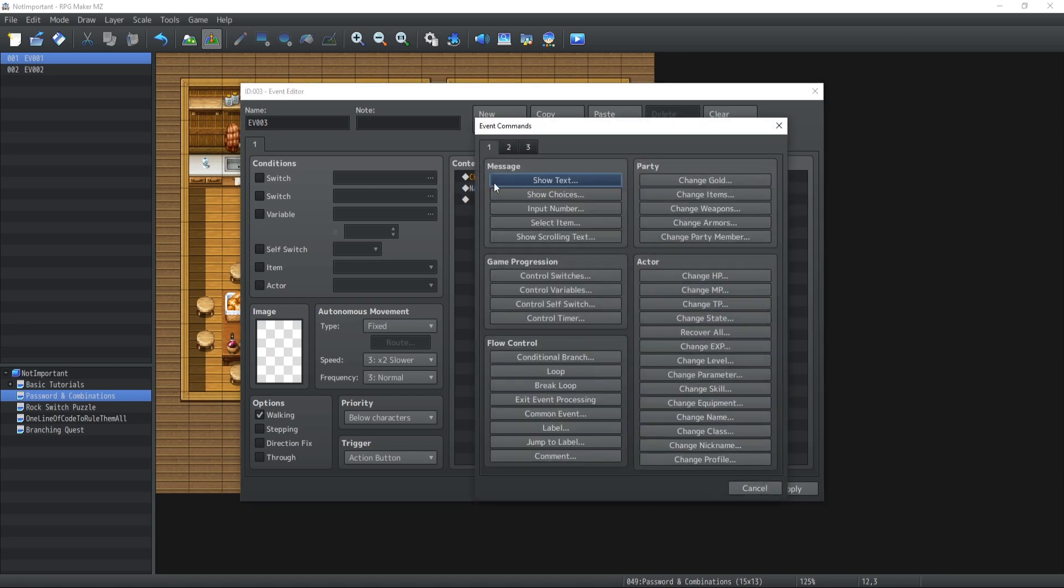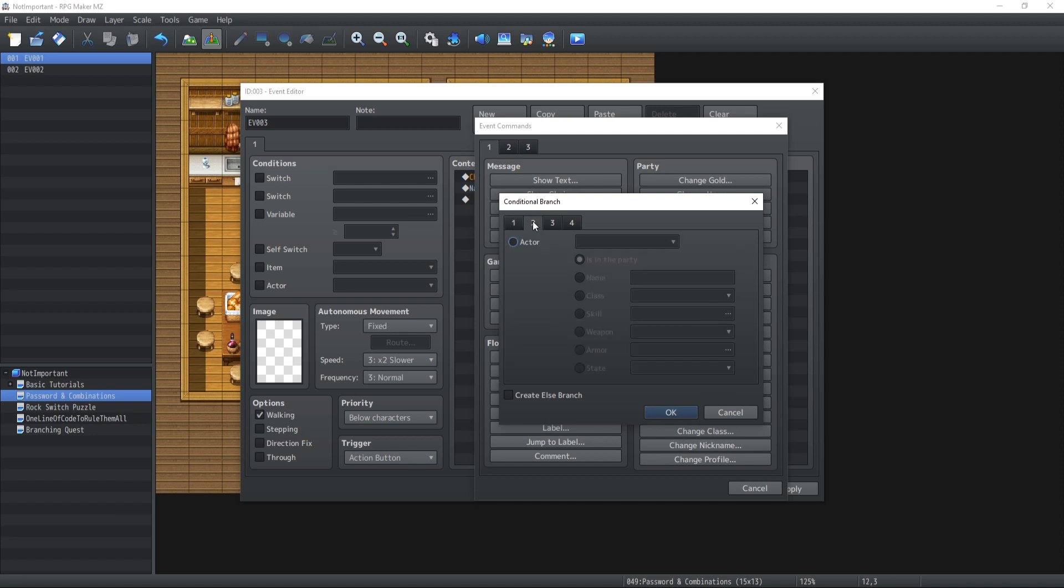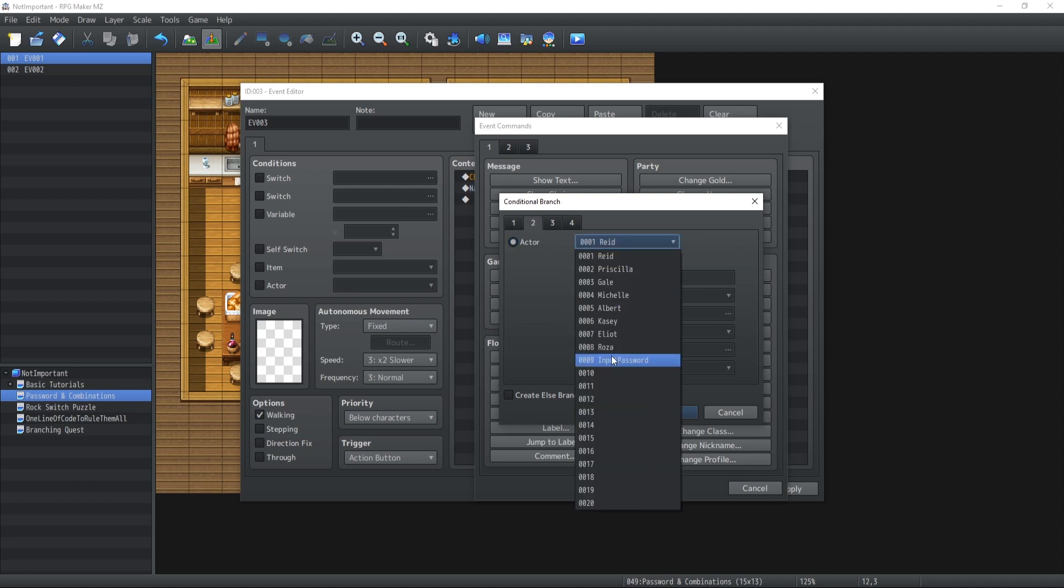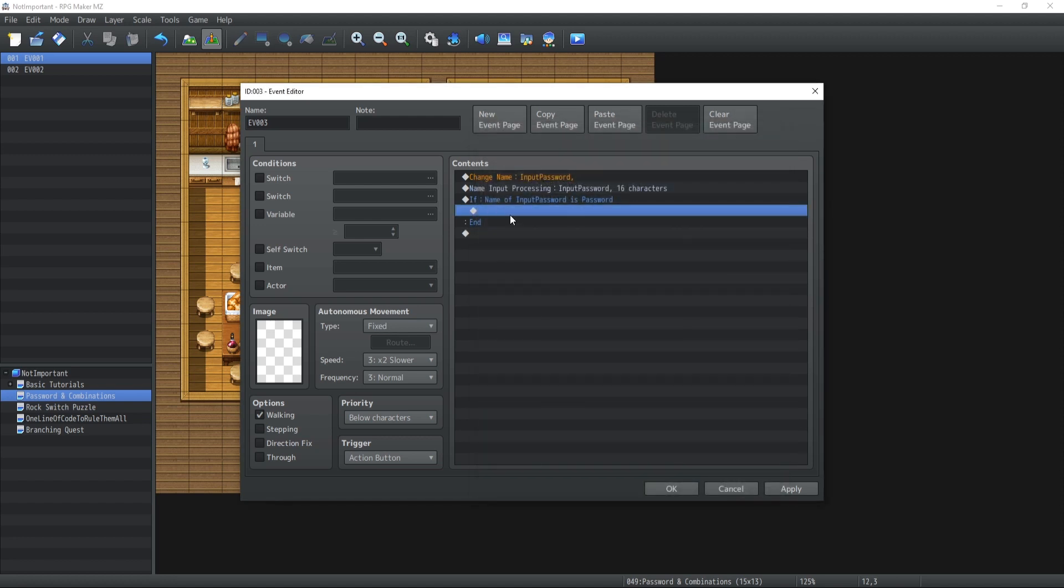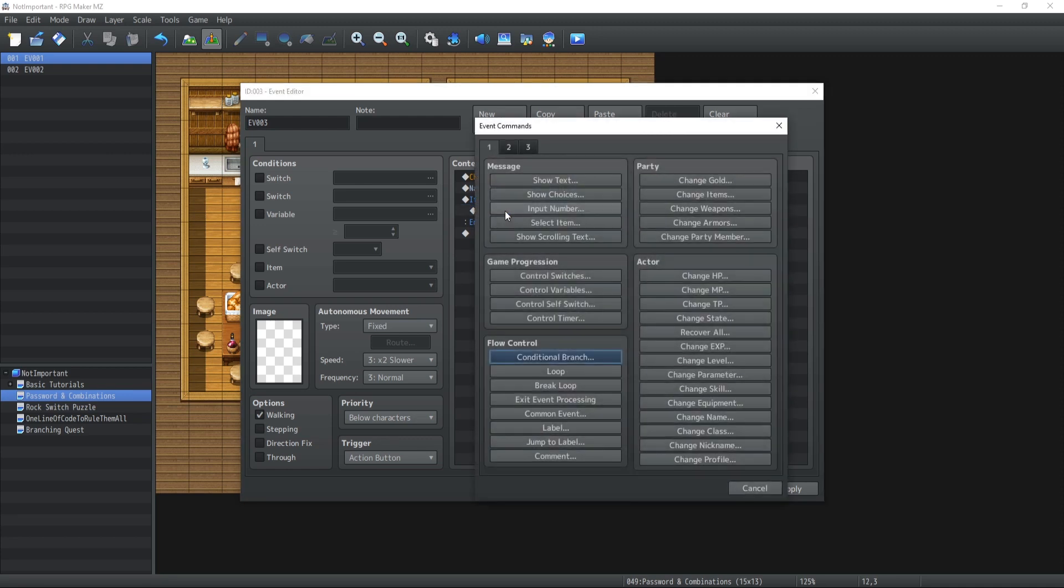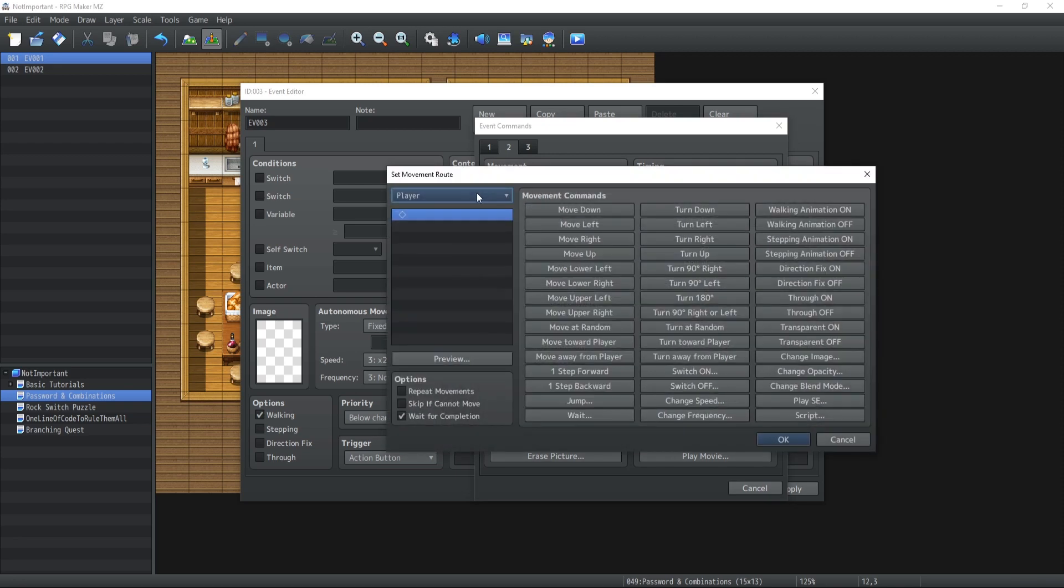Now, a new condition that we can do is if the name of our actor input password is equal to the password of that chest. Now, you cannot input the answer inside a variable itself. So you have to write it directly inside the condition. So the password of our chest is going to be password. Genius. Alright. So and that's really just it. That's all you need to do. Now, once again, we're going to implement the animations and all that good stuff. So let me just fast forward this part for you.